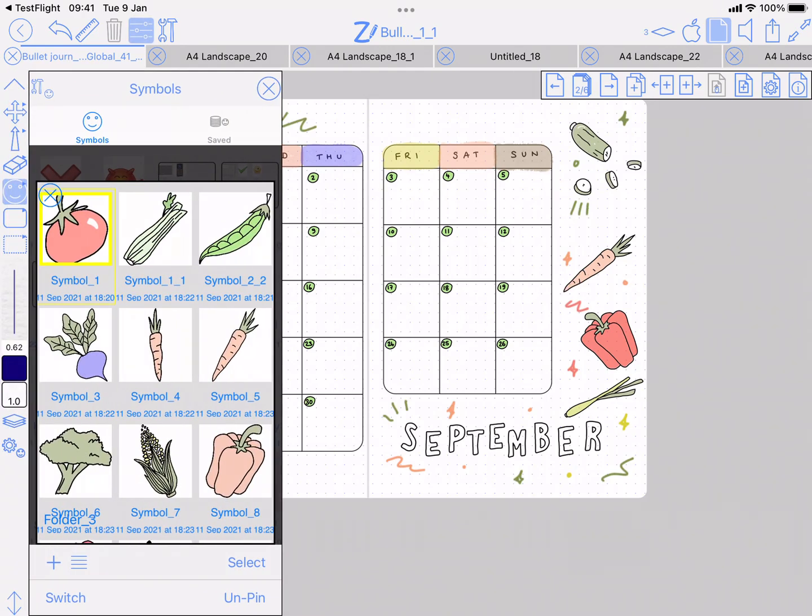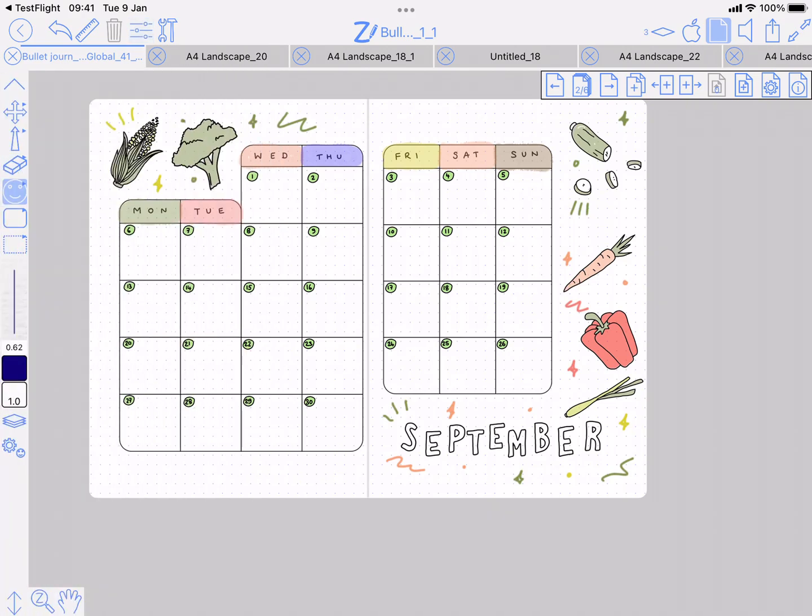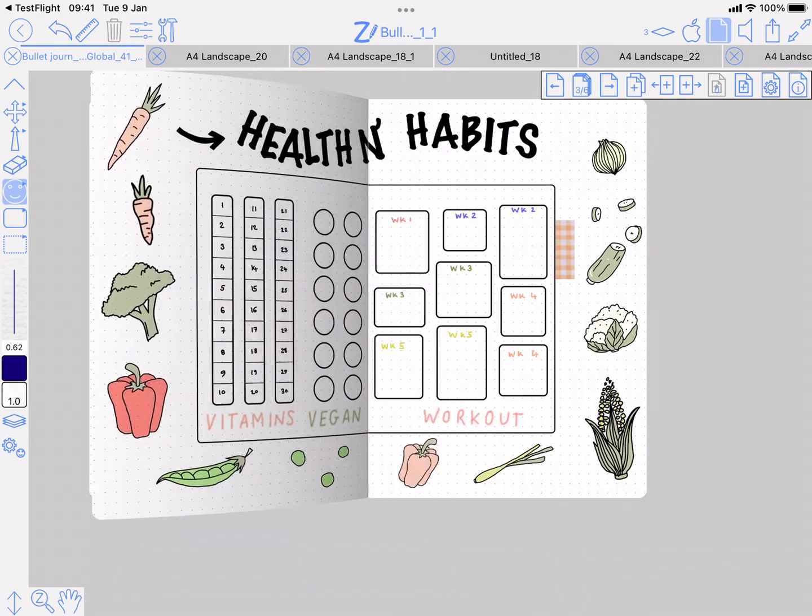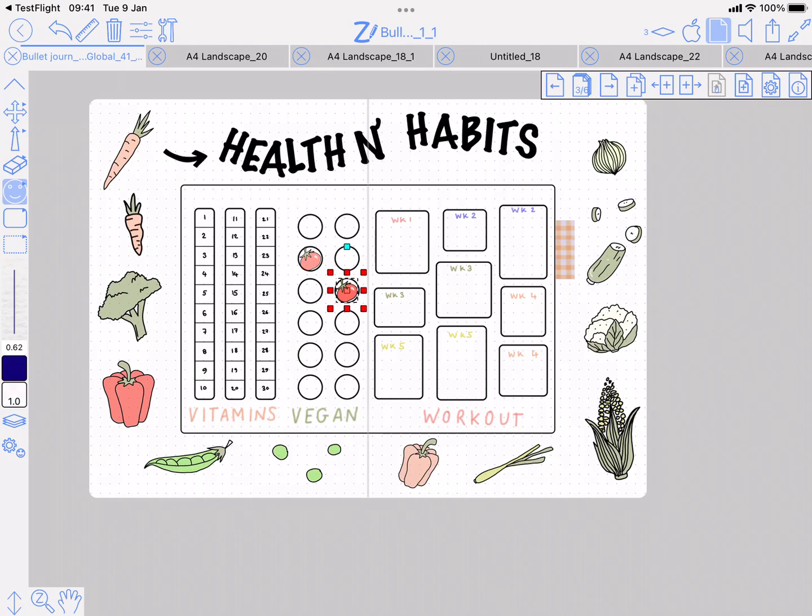There's an option called 'scale to shapes.' If that's on, when you place a symbol over a shape or table, it's going to adjust the symbol size to the shape. So I can just drop these symbols into those circles and it's automatically resizing to the shape I've dropped it onto.